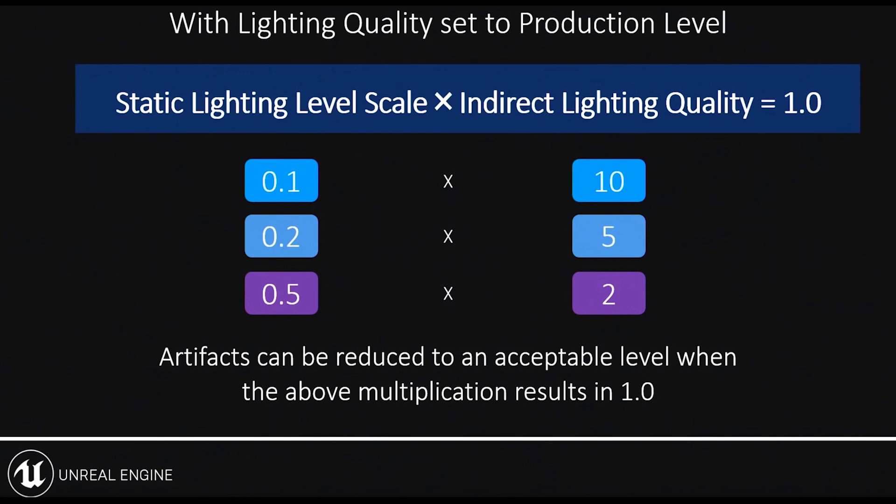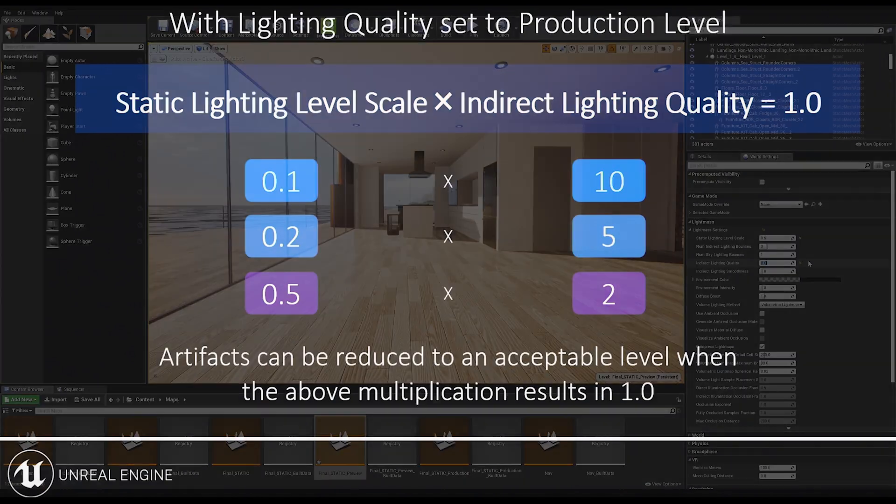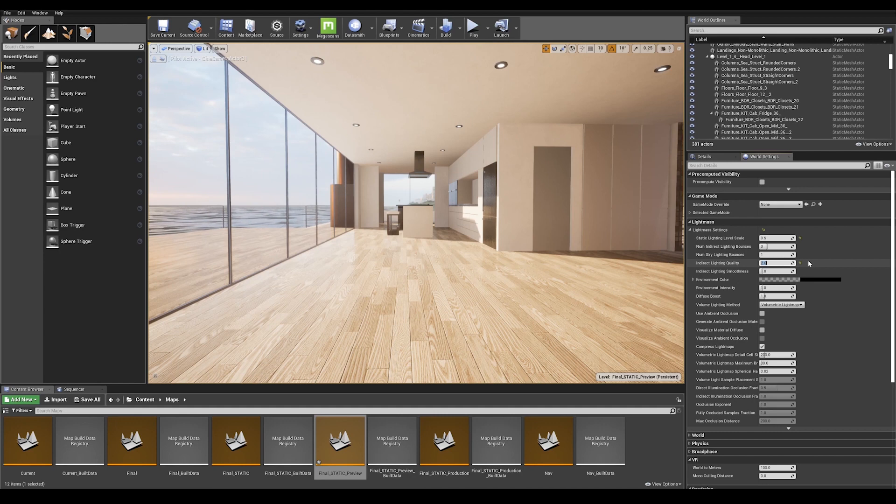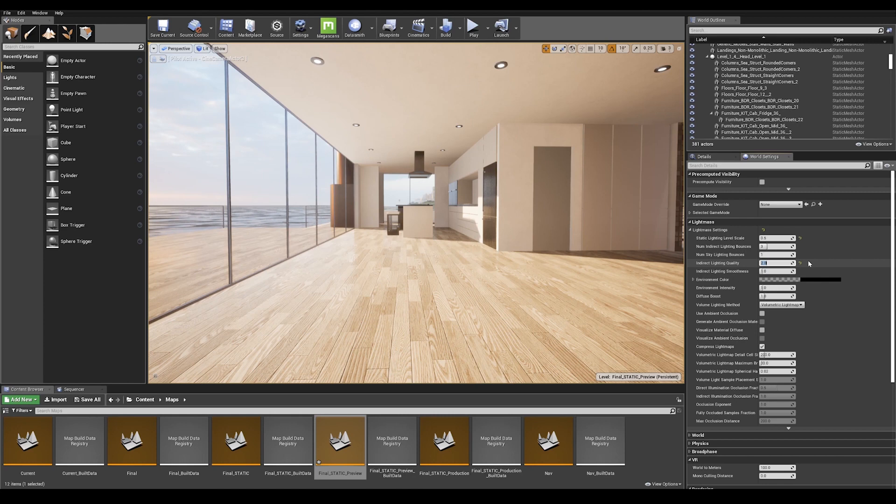As long as you keep the above multiplier a result of 1, you will likely reduce artifacts in the scene. In this case, I am using 0.5 in the static lighting level scale, so I'm going to use a value of 2 in the indirect lighting quality.